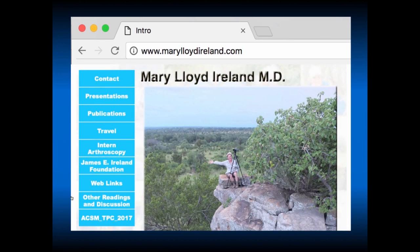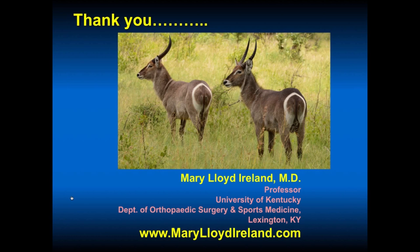This is my website. If you'd like to go to it, it has presentations and publications, web links, other readings, and some of my photography passion as well. The website is myname.com. Thank you very much.